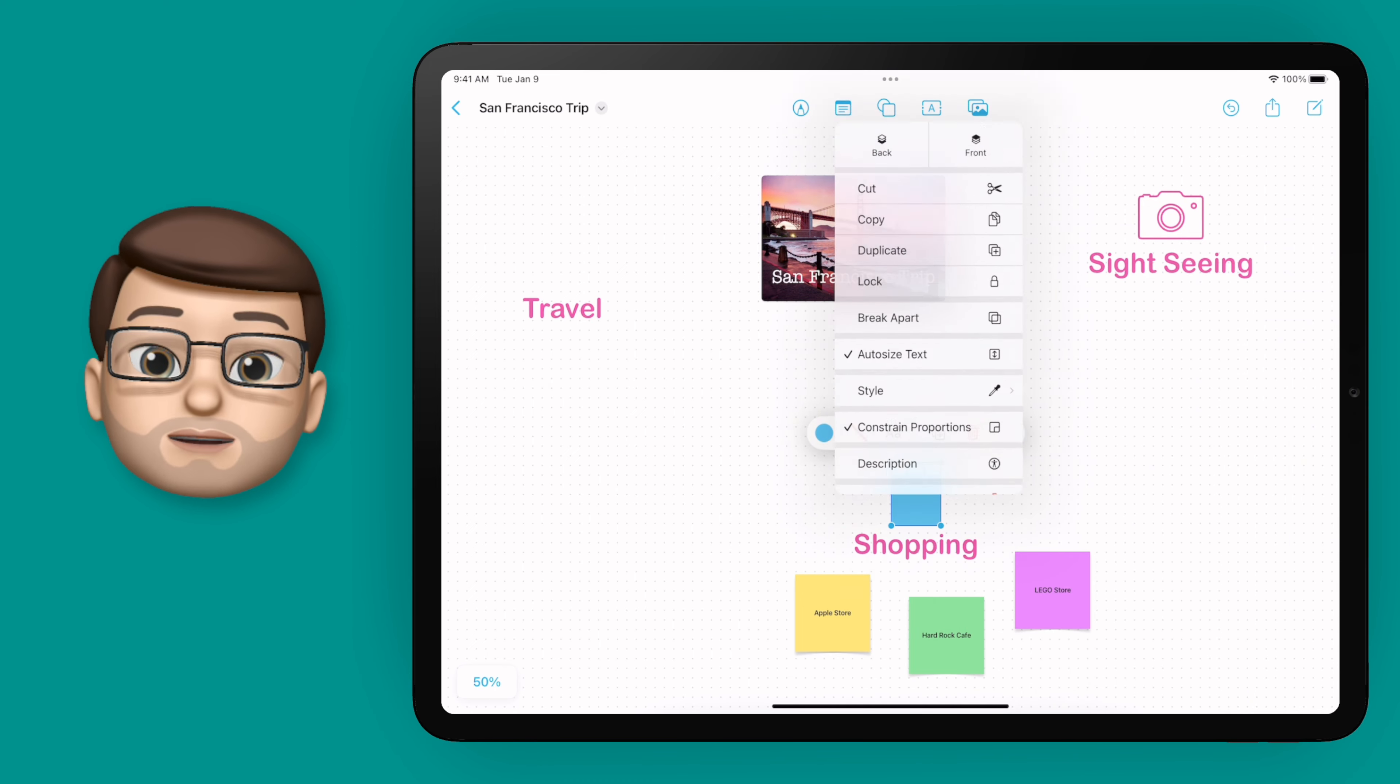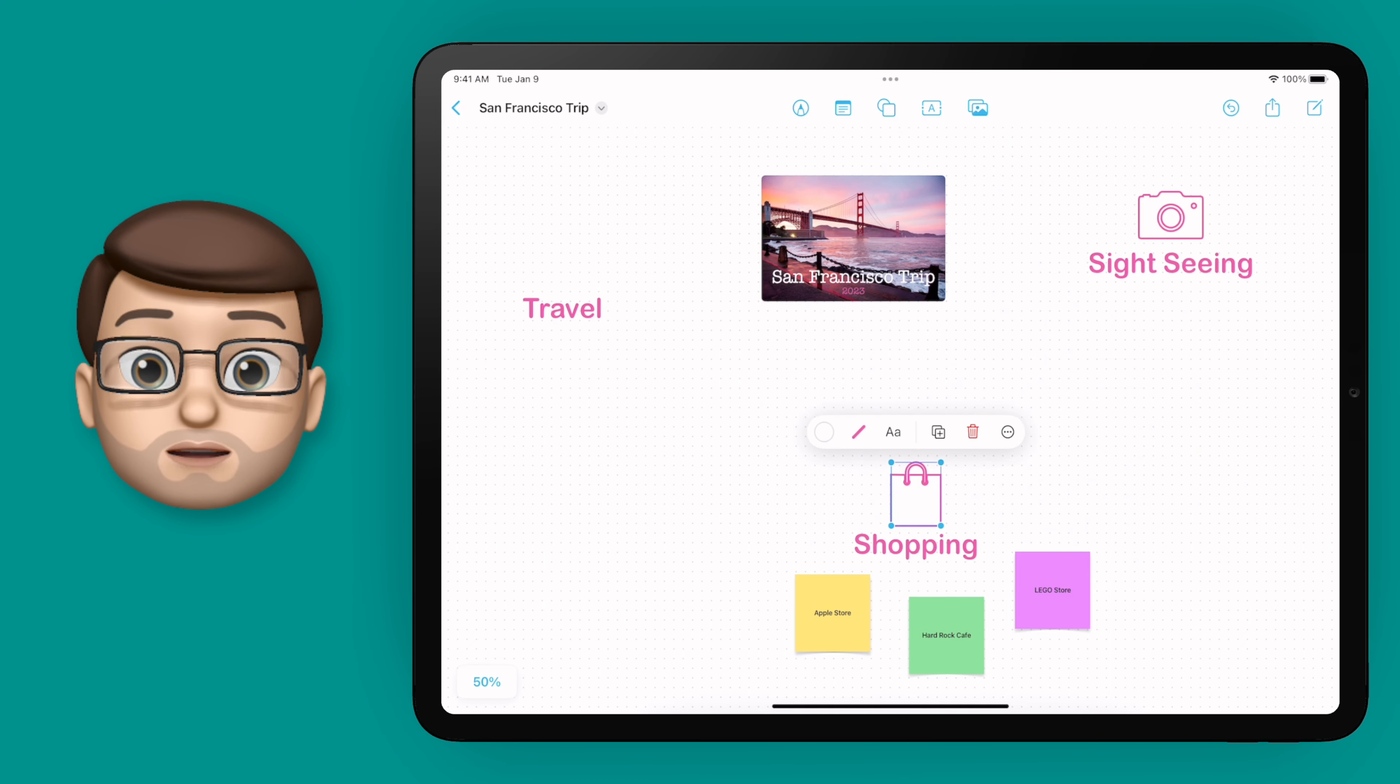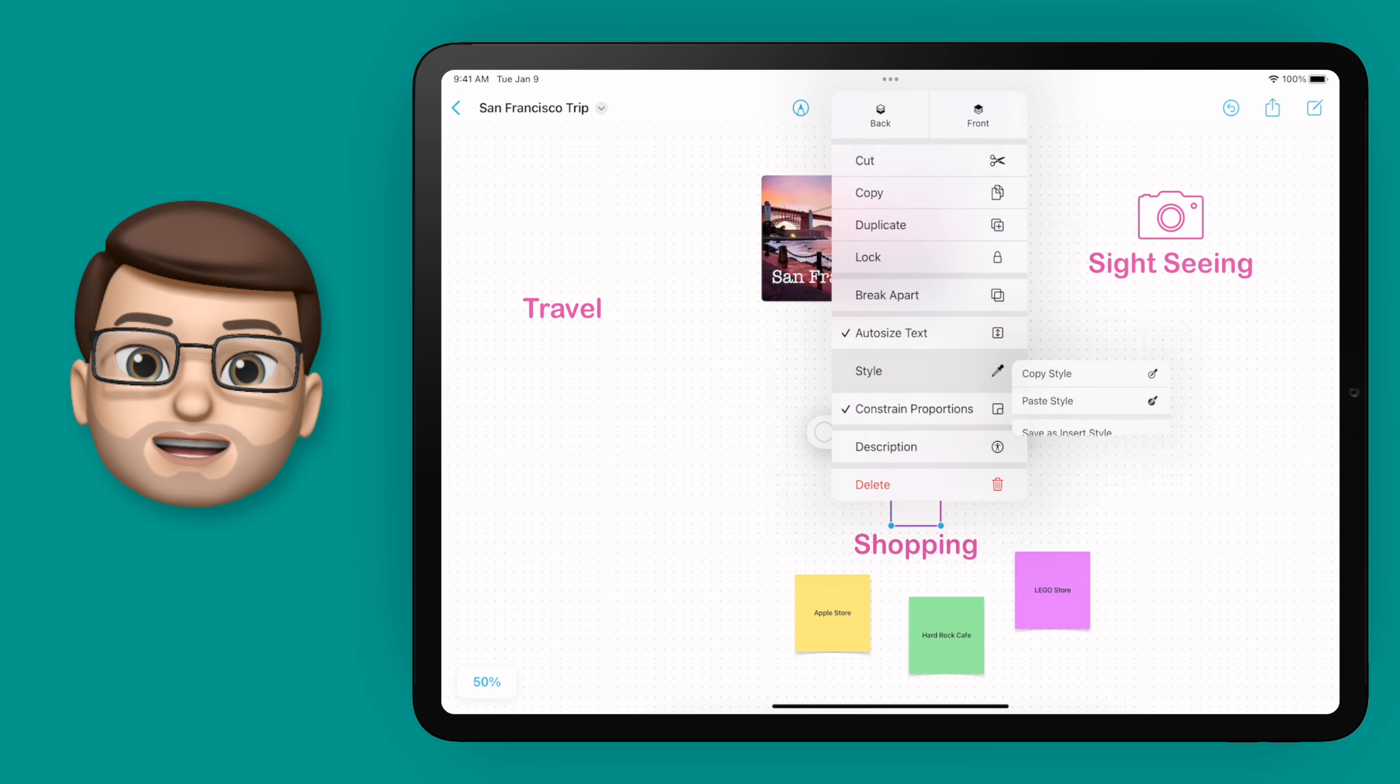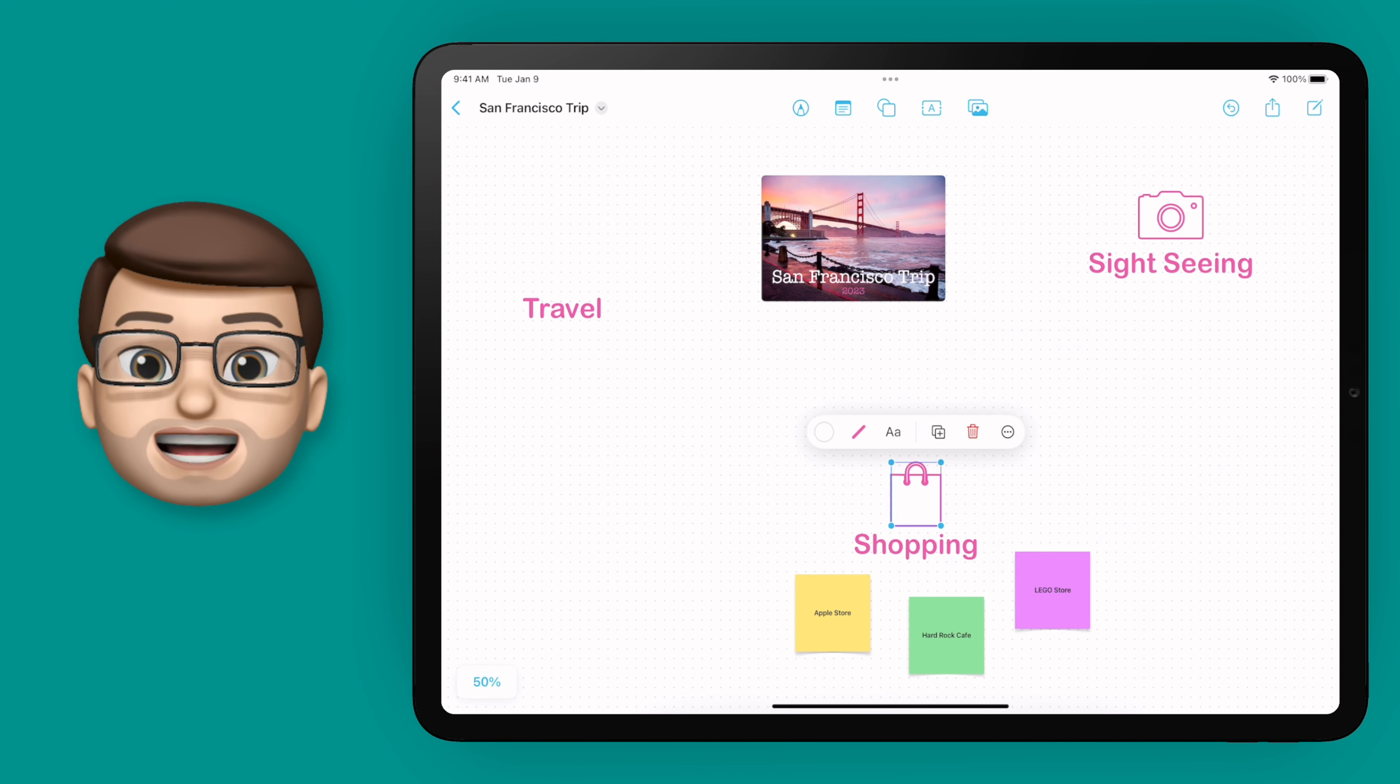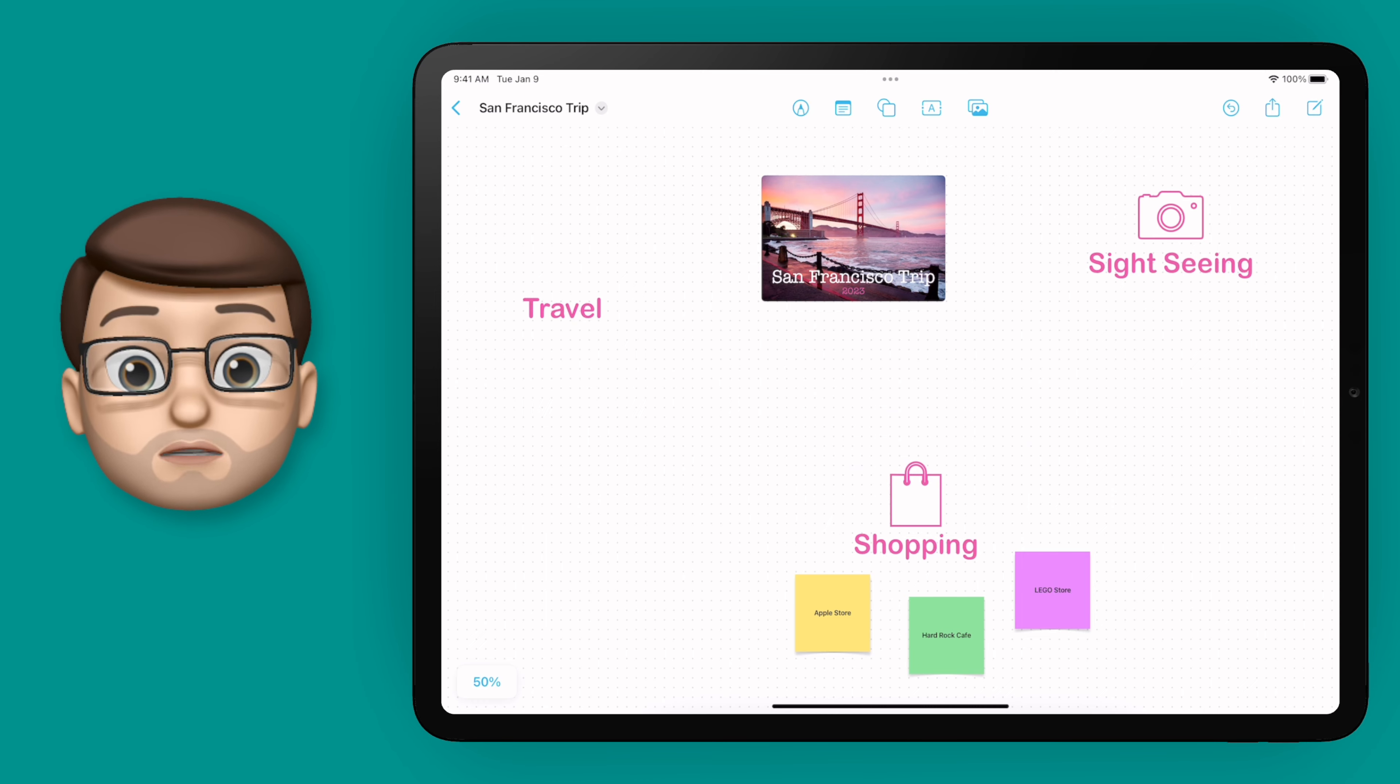But there's actually a better way of doing this particularly if you're going to add more shapes to your board in the future. When you tap onto those three dots and go onto style this time select save as insert style. That means any more shapes that you insert will automatically inherit this style that you've just chosen.